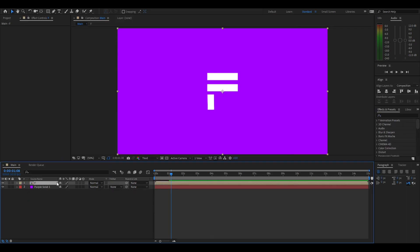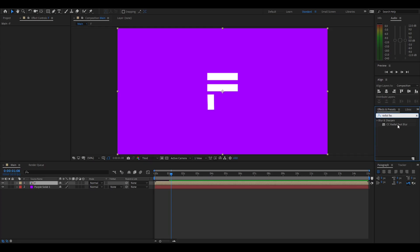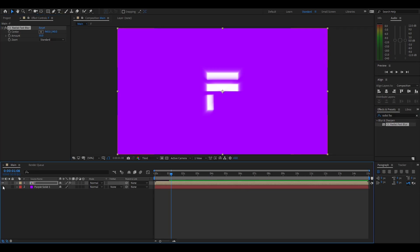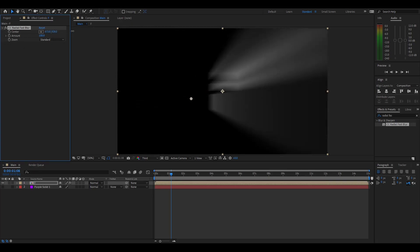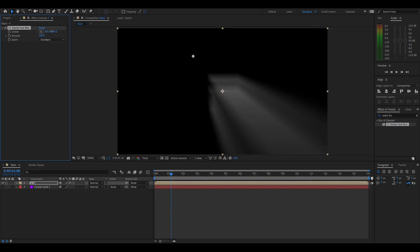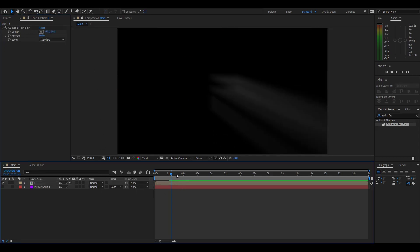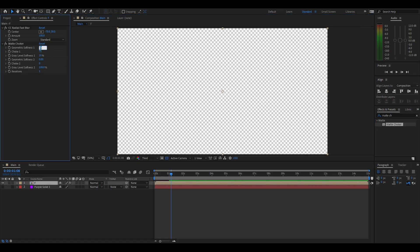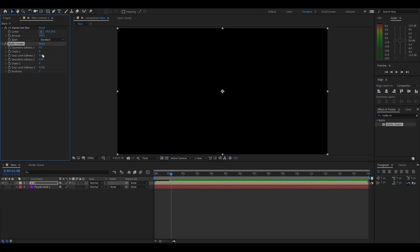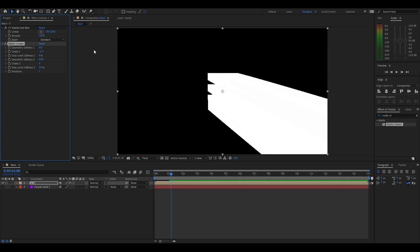Now we're going to add the shadow. Click on the layer, go to Effects and Presets, and search up 'radial fast blur'. This might seem a bit weird, but we're going to turn off the solid for this layer, turn the amount to 100, and then position it so it looks like a shadow. That looks about right. Then go to Effects and Presets again and type in 'matte choker'. Drag that into the effects controls and turn everything to zero — iterations will stay at one.